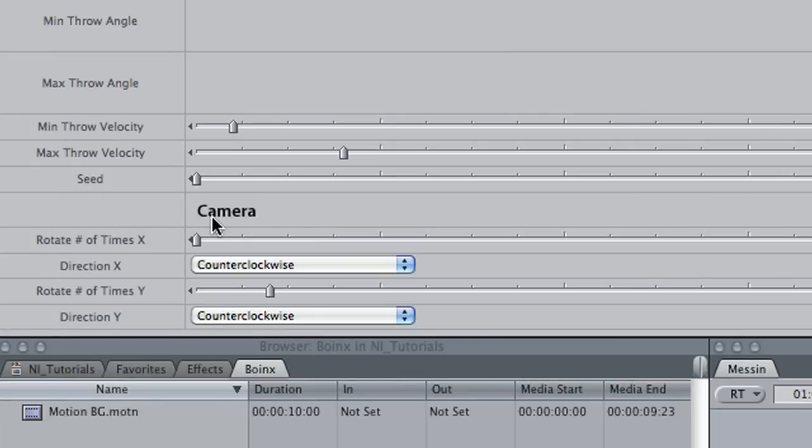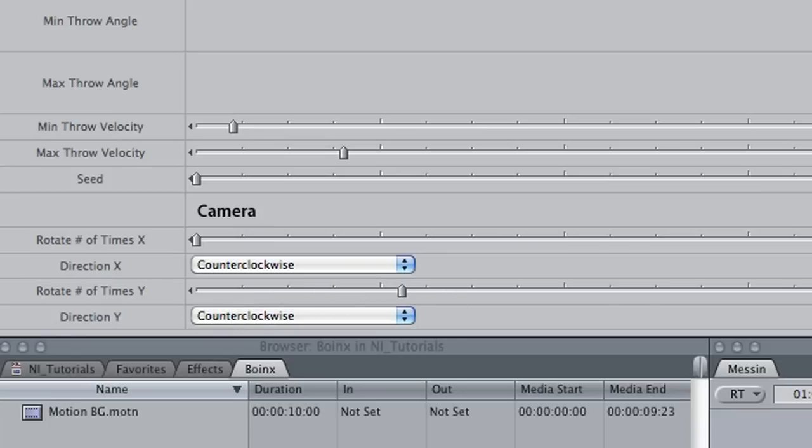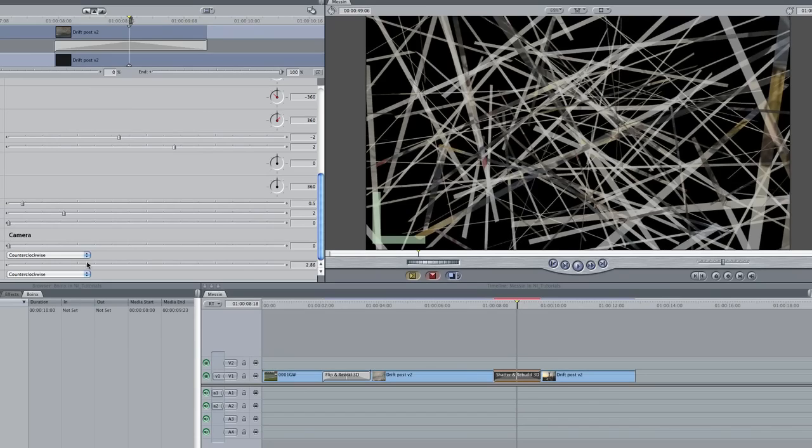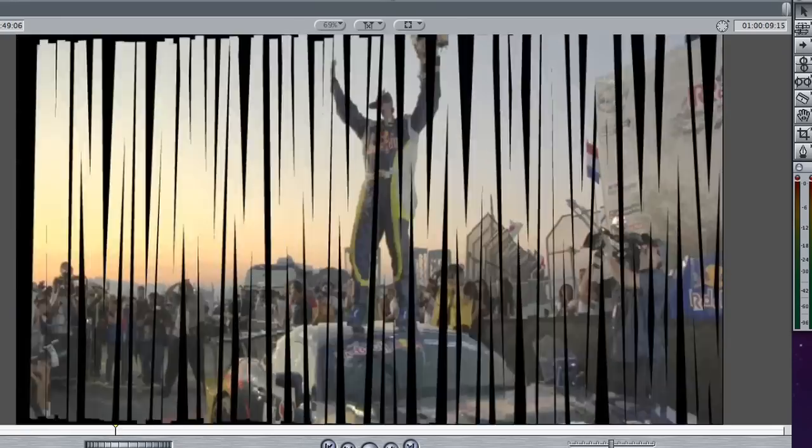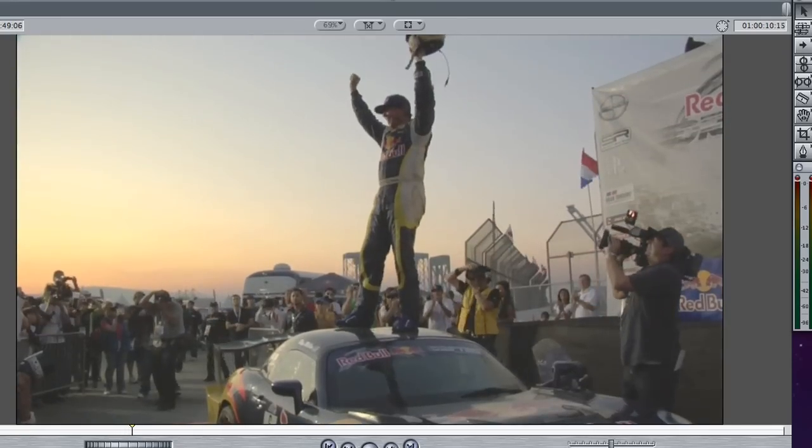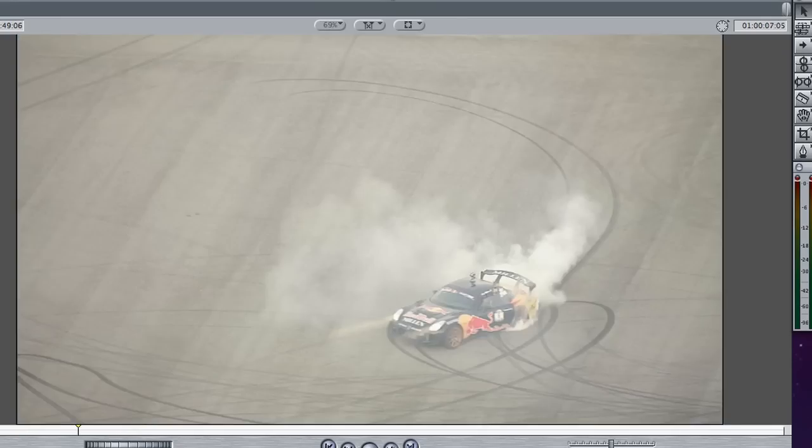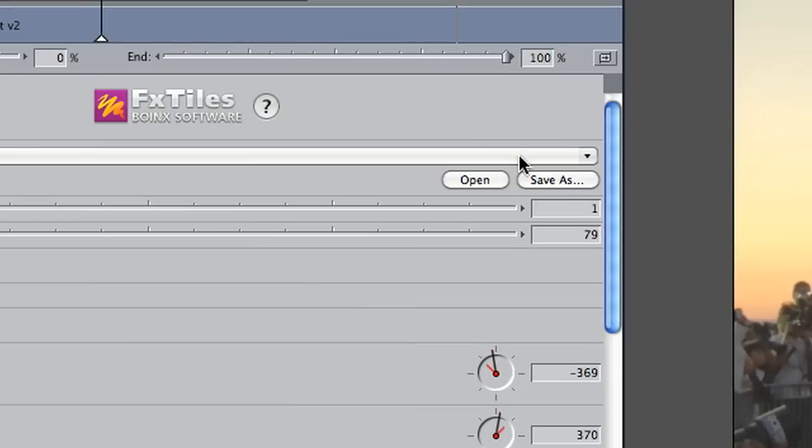Additionally, there are settings for a virtual camera. We can set it to rotate around the given axis and control the direction. I'll bump the rotate number of times Y up to 2, which will add an extra spin and add to the chaos of the transition. I like this preset, so I'll save it.